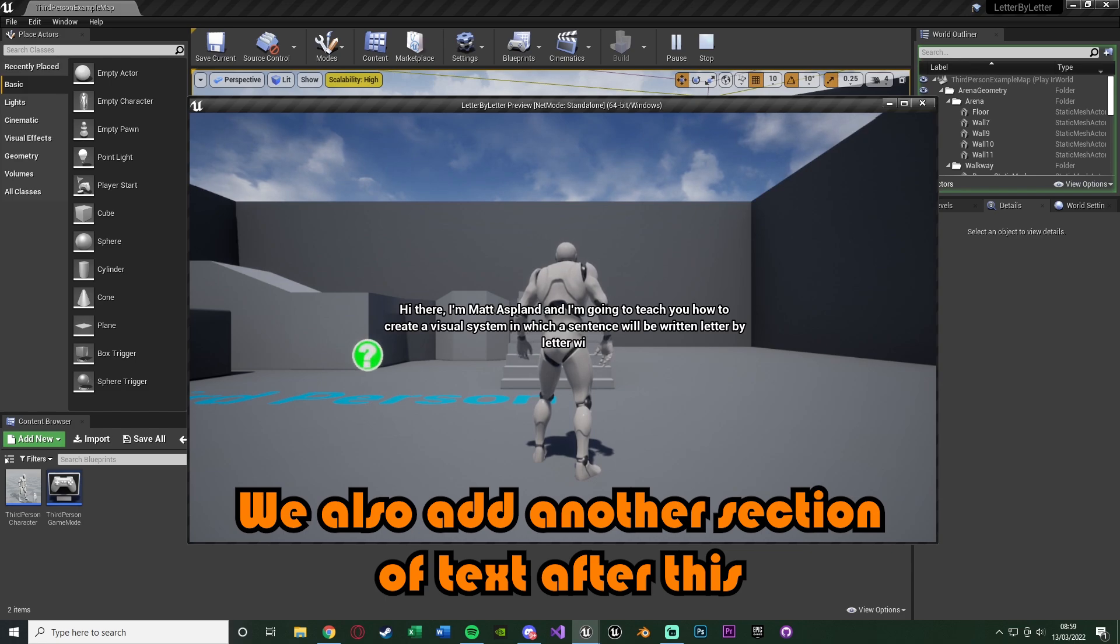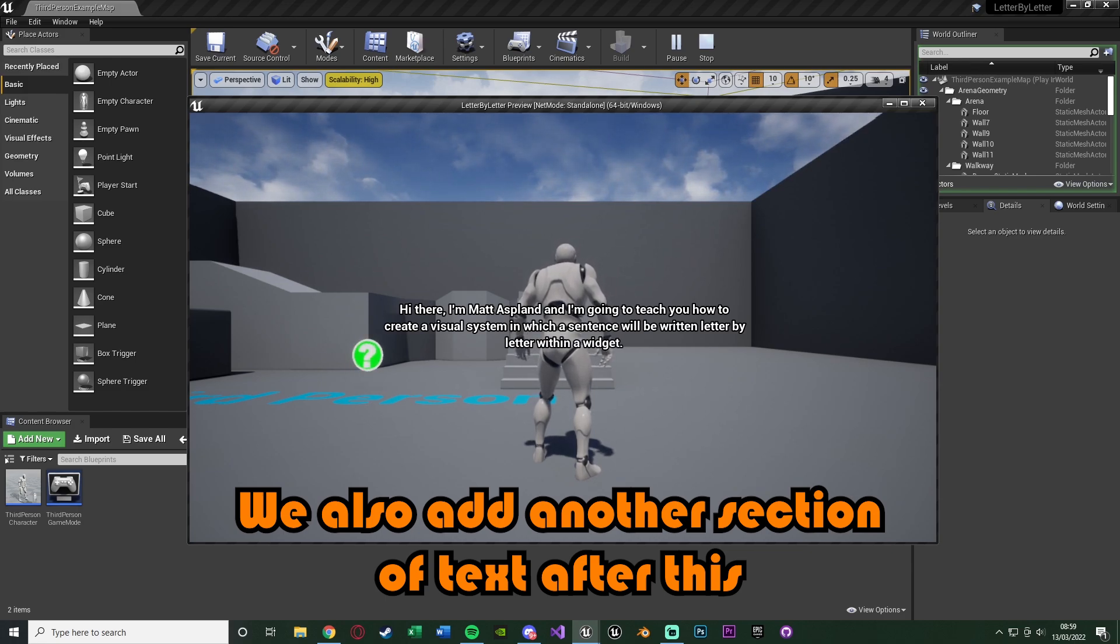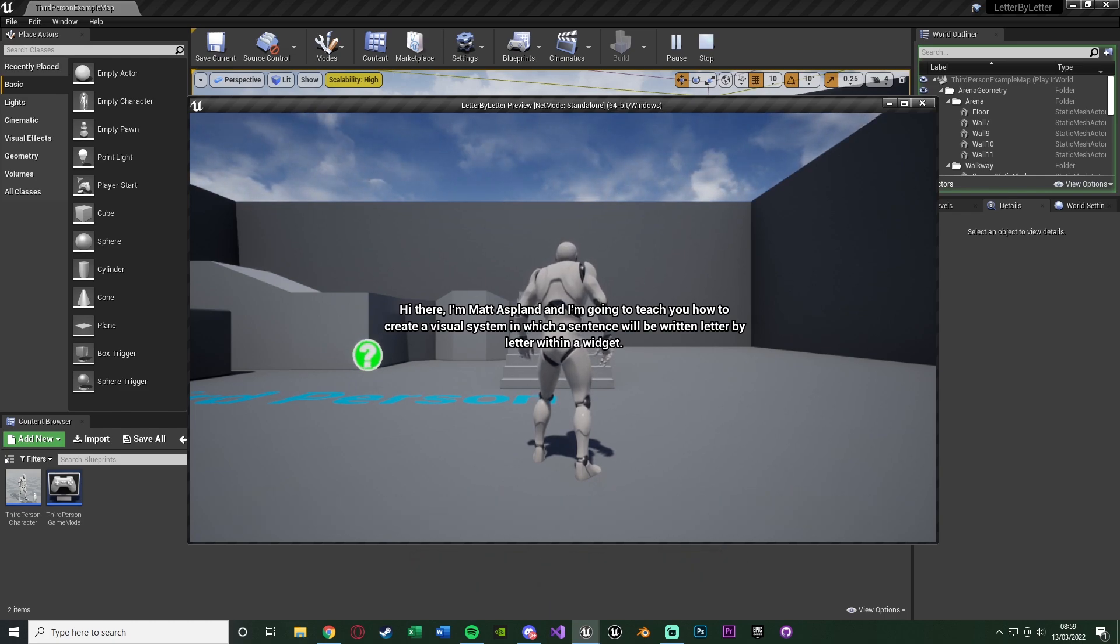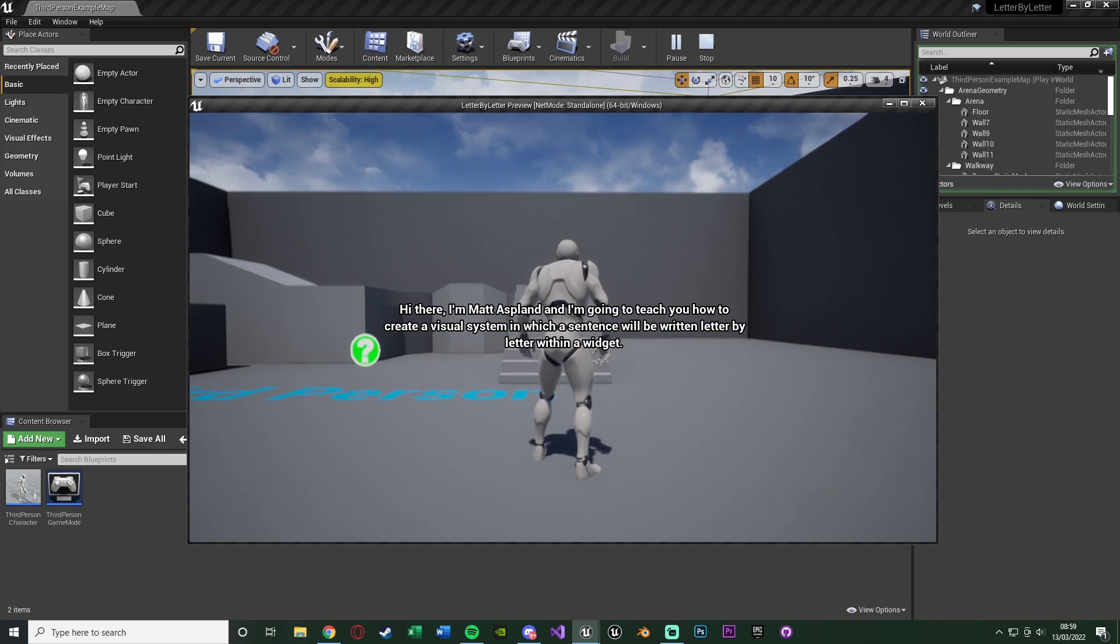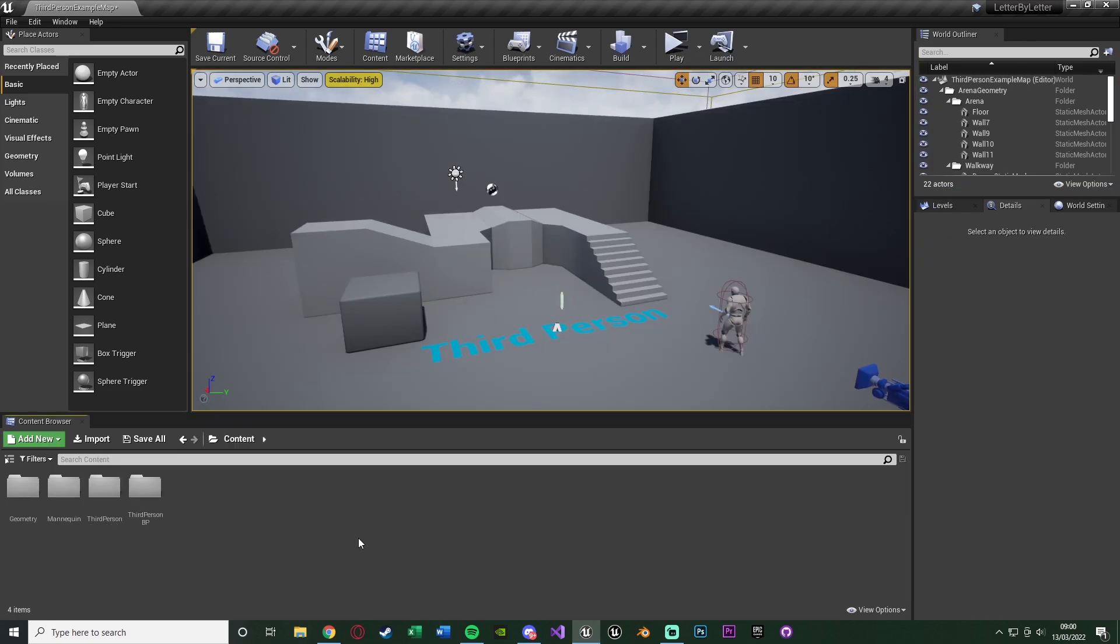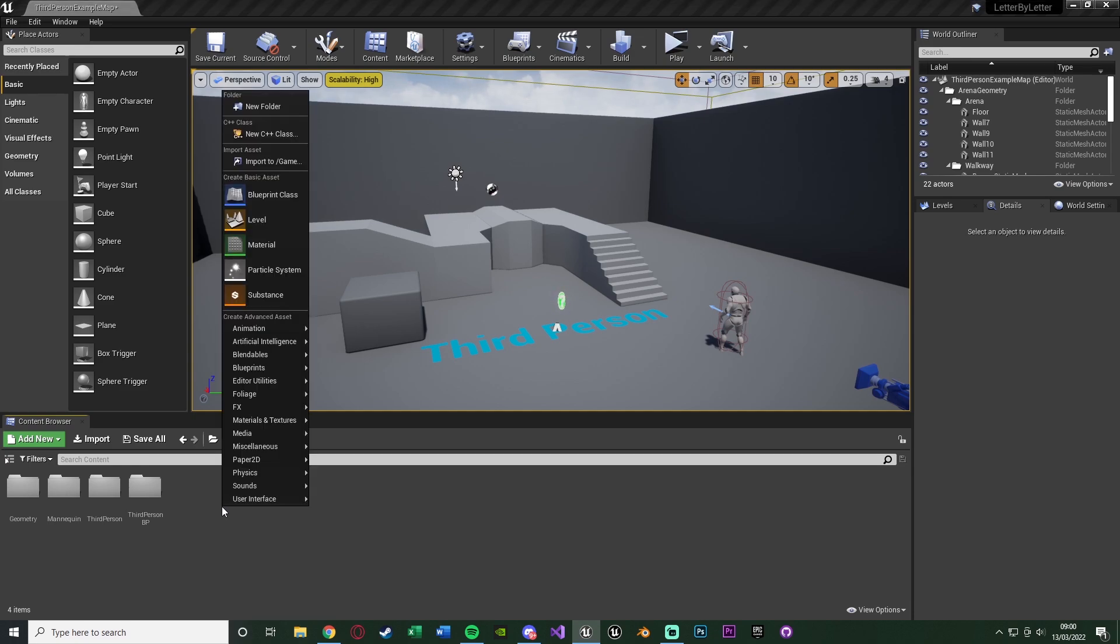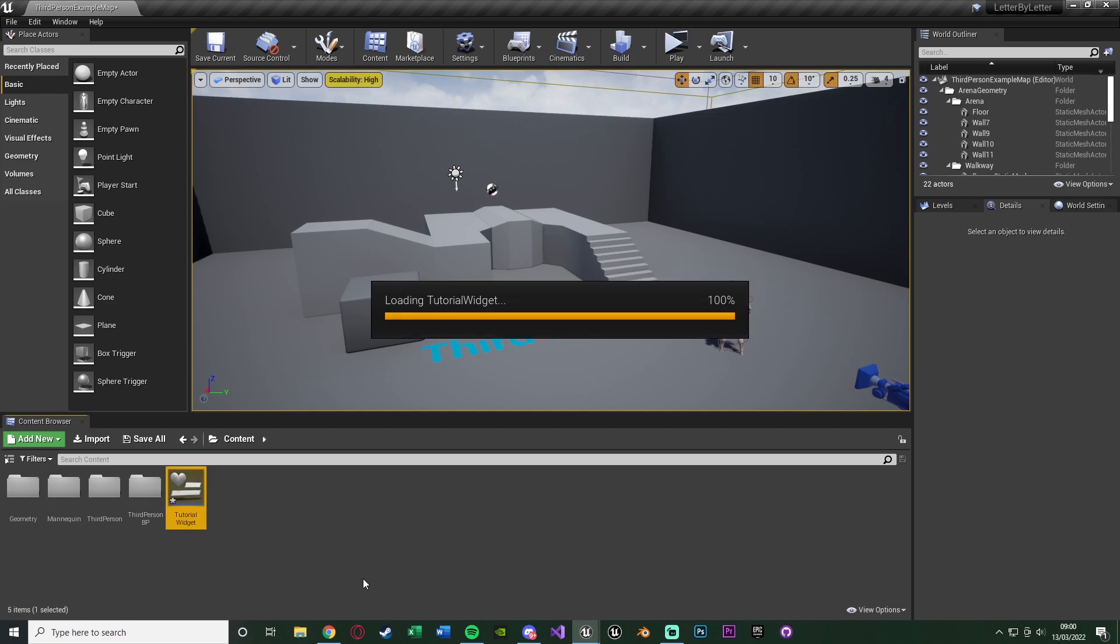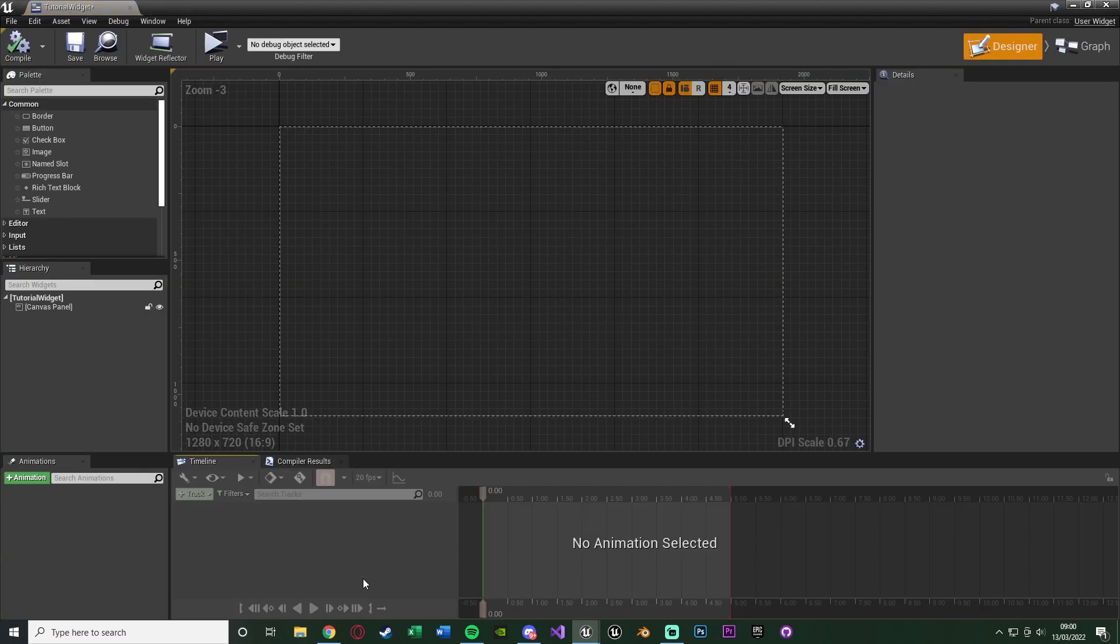As you can see it's appearing on screen now, displaying it letter by letter, typing it like this which is quite a nice little system a lot of people like to use, especially in indie games. So without further ado, let me delete this code and I'll show you how I've done it. The first thing we're going to do is obviously create our widget. You can right click, go to user interface and create a widget blueprint. I'm just going to name this one tutorial widget, opening this up straight away.